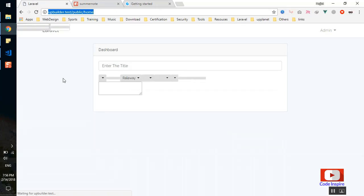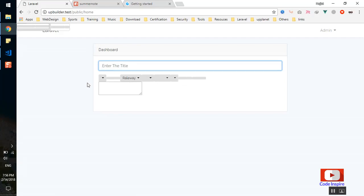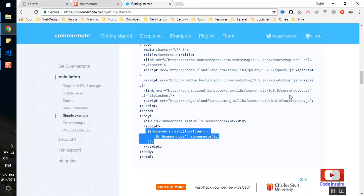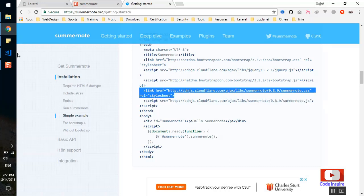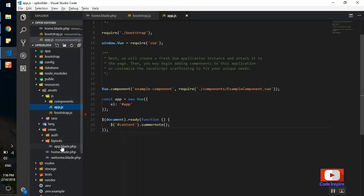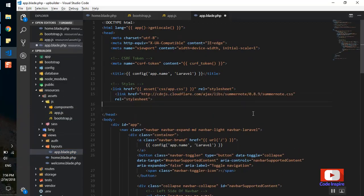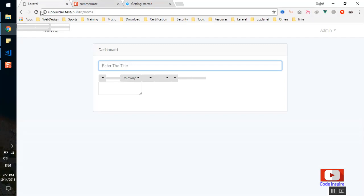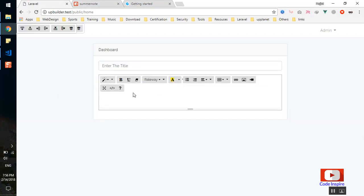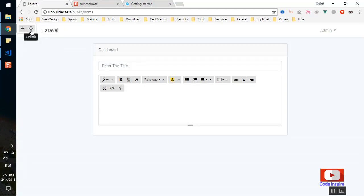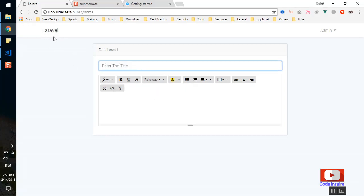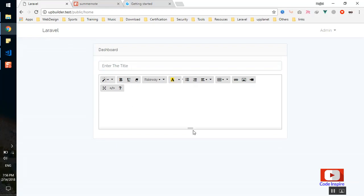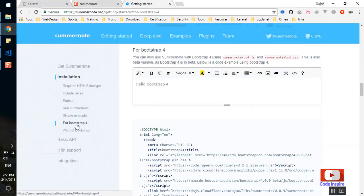If I refresh the page, the editor is showing but it looks a little broken. We need to add the CSS as well. I'll add the CSS from CDN for now. I'll also add it to the main CSS file. After running, the editor is showing and looks better now — it is displaying the toolbar correctly.